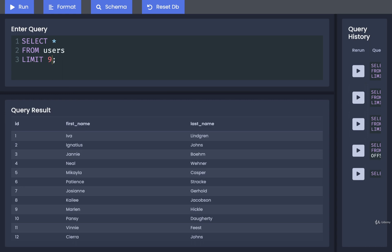We can also specify a limit greater than the number of records we have, and nothing bad is going to happen. If you have fewer records than you have of the limit right here, you're not going to get an error. You're just going to retrieve all the different rows that are available.